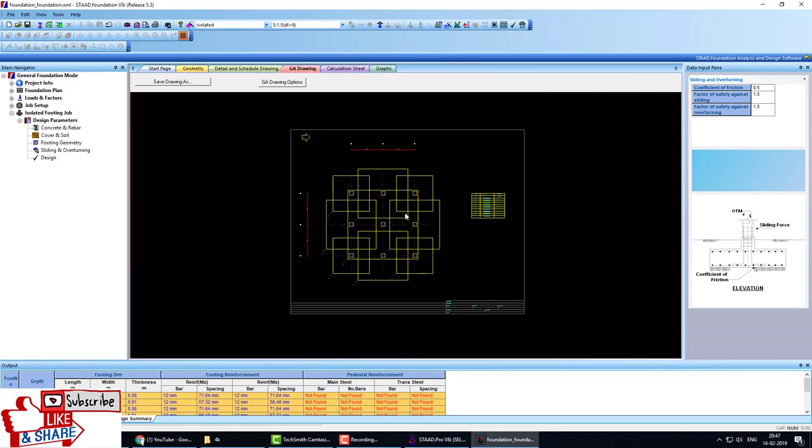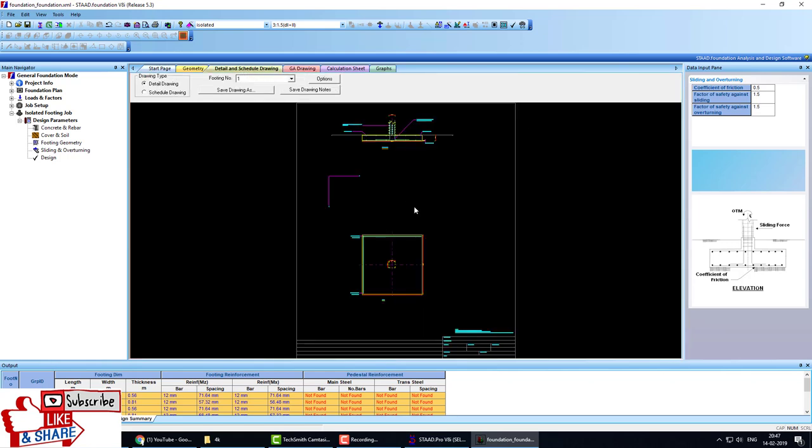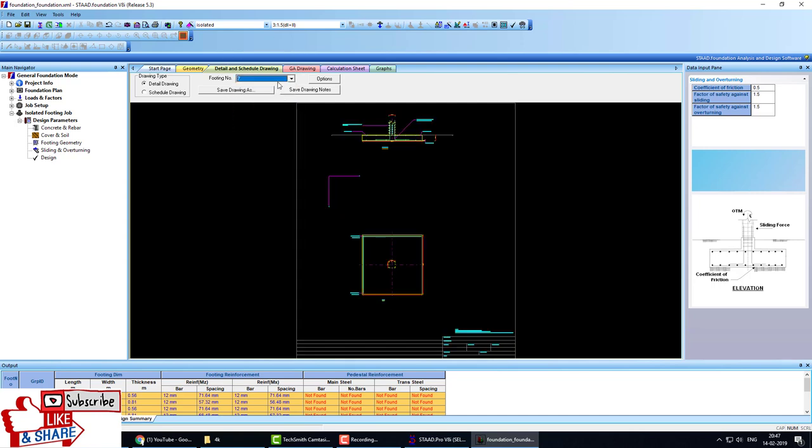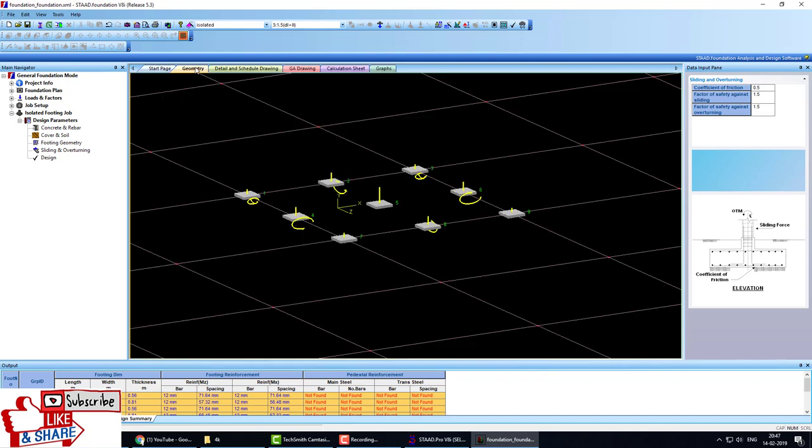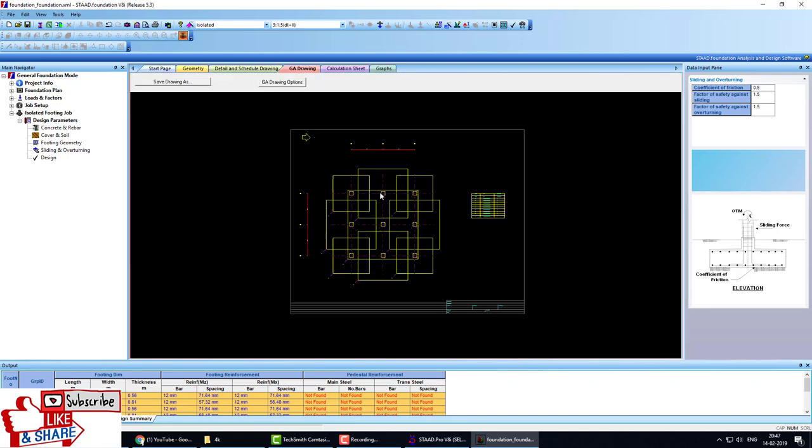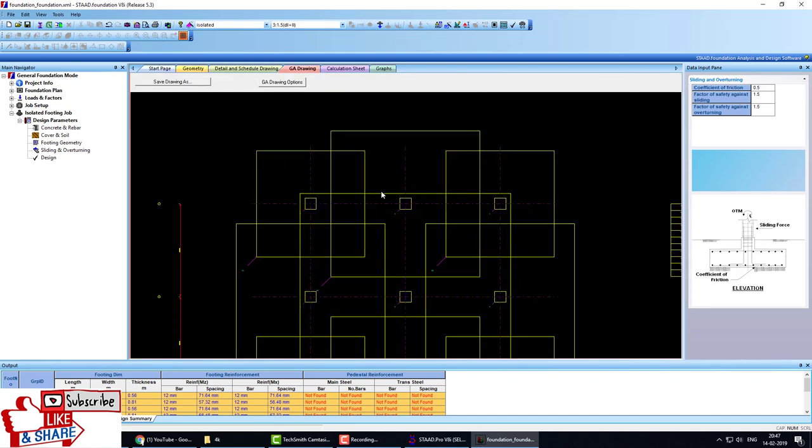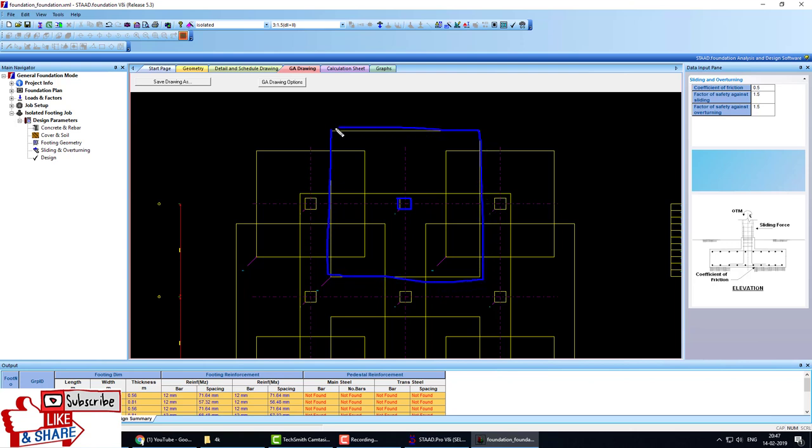This is the manual calculation of each footing, and this is the drawing of the footing, and this is the detailing of the footing. We can change footing size and footing number from here. We have 9 footings. Now you see here an important thing: this column's footing size is this, and for this column, the footing size is this.